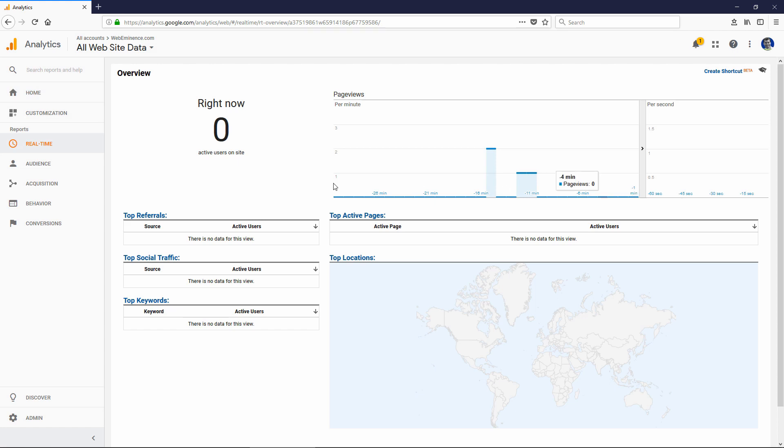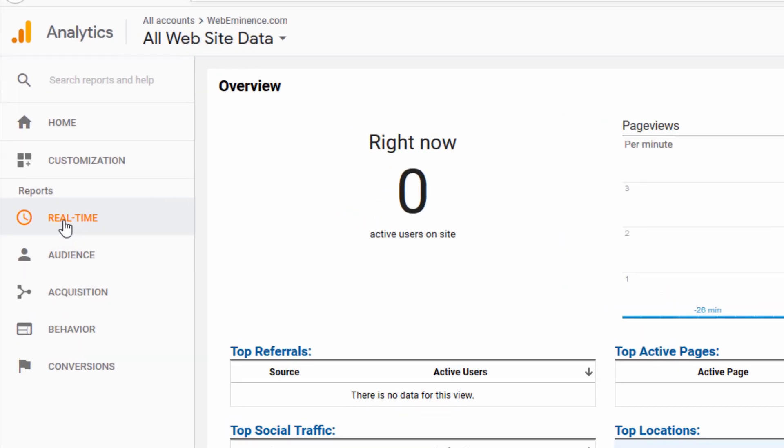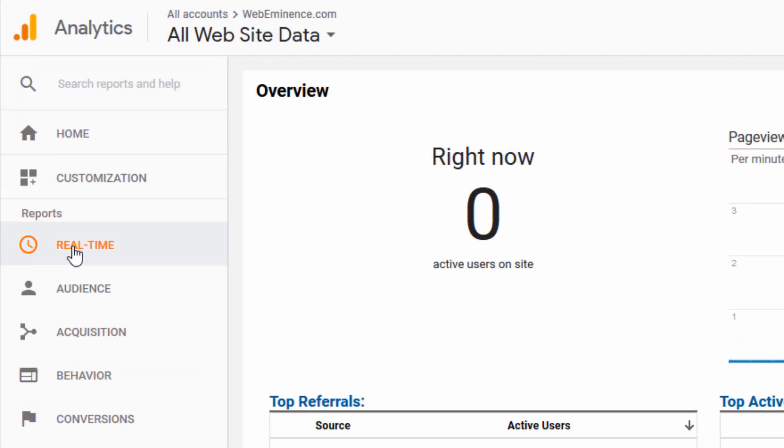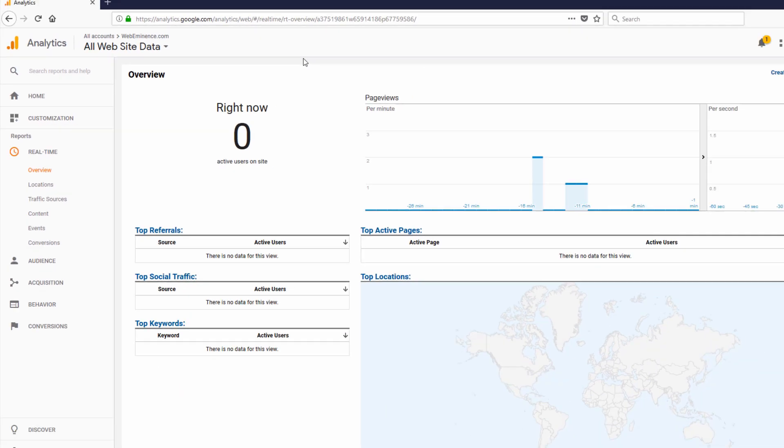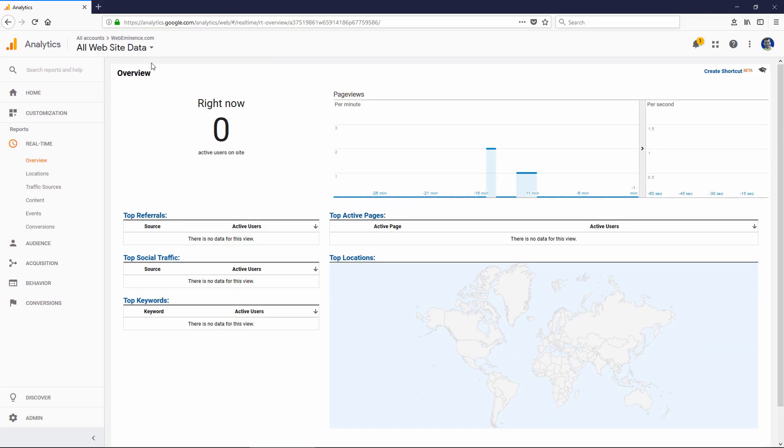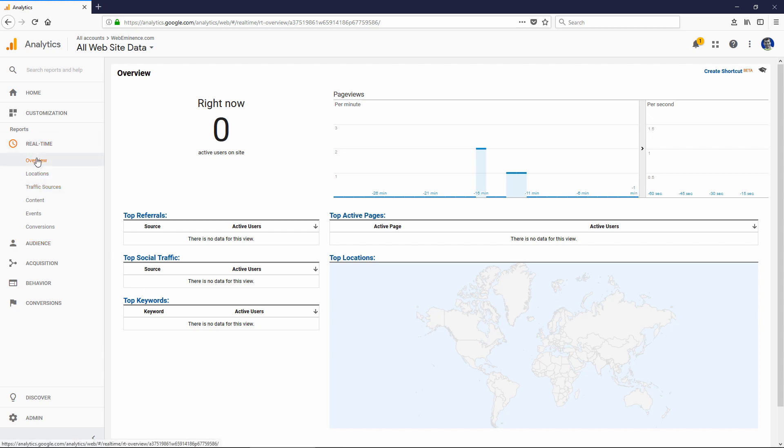Another section I want to show you is real time. That's the first option. If you click on real time, you can click on overview. This section might be more fun than useful, but I do think it does have some use. You might not want to spend too much time in this section if you don't get a lot of traffic. I have about 100 to 200 sessions per day. So if I'm looking at this real time graph, I usually see visitors pretty consistently.